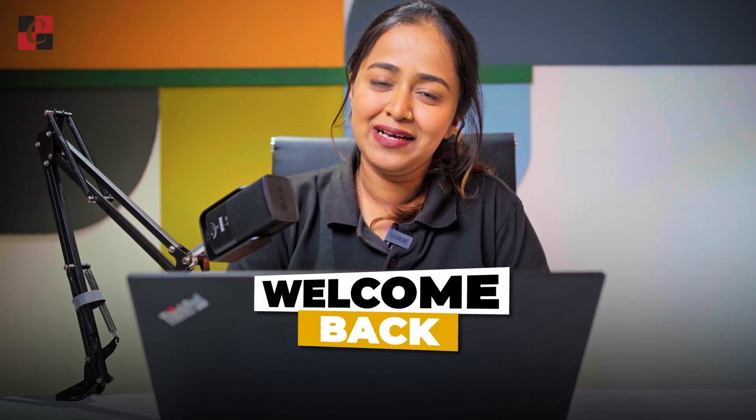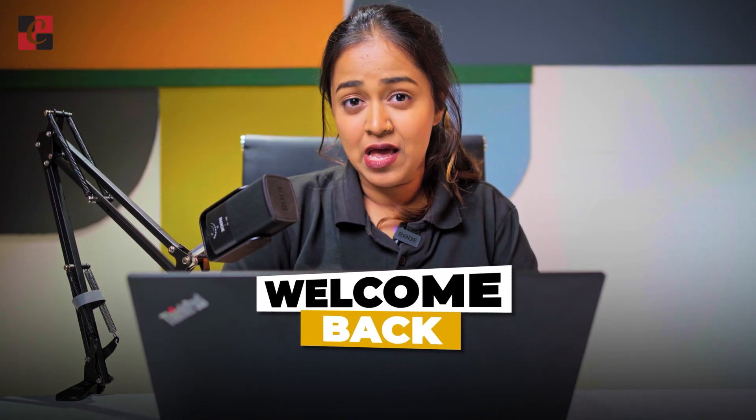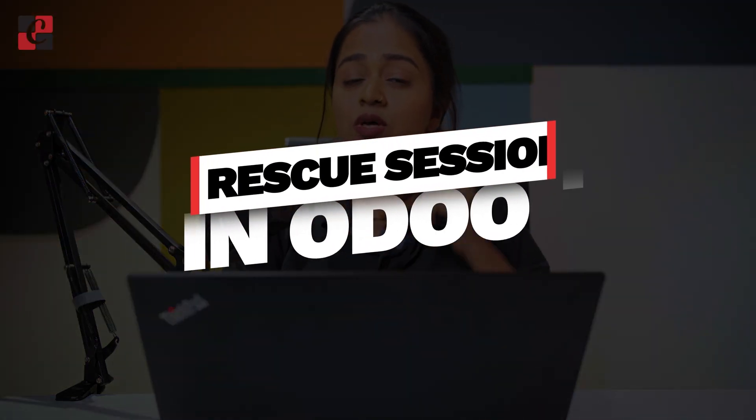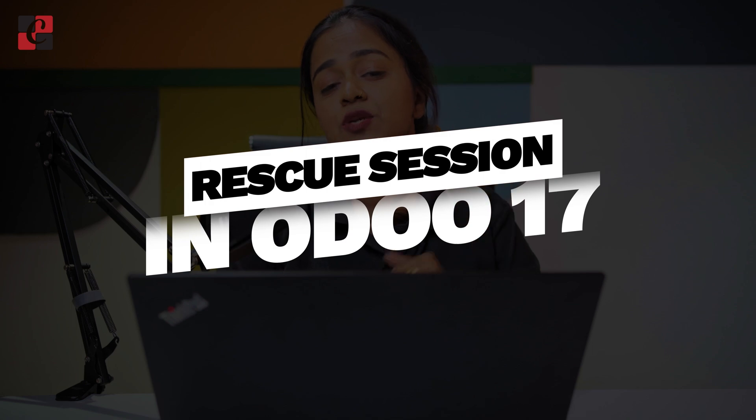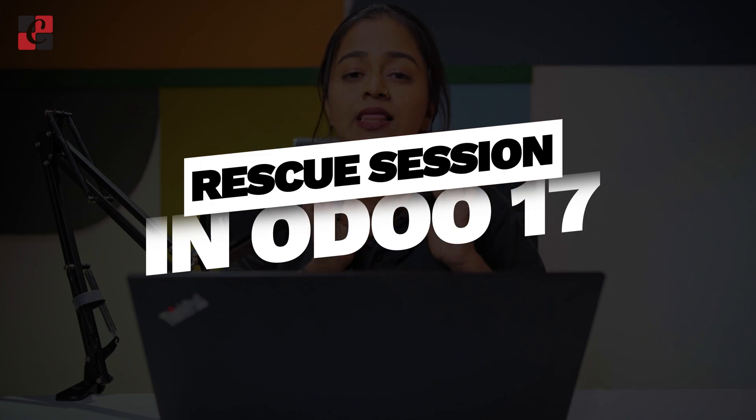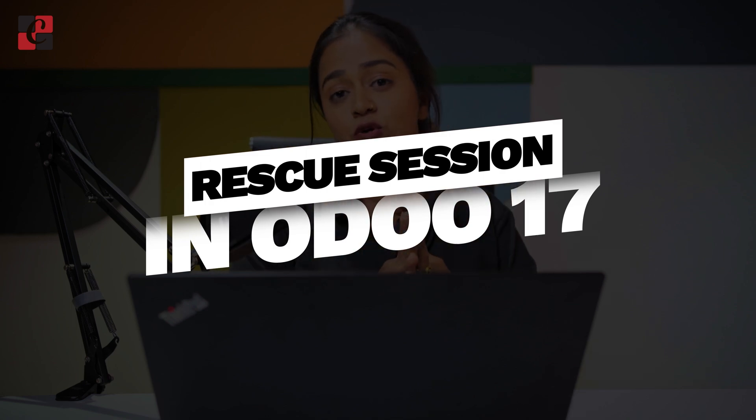Hello dear viewers, welcome back to Cybrosys. Today in this video we'll be talking about the rescue session which you can find inside the POS module of Odoo 17.